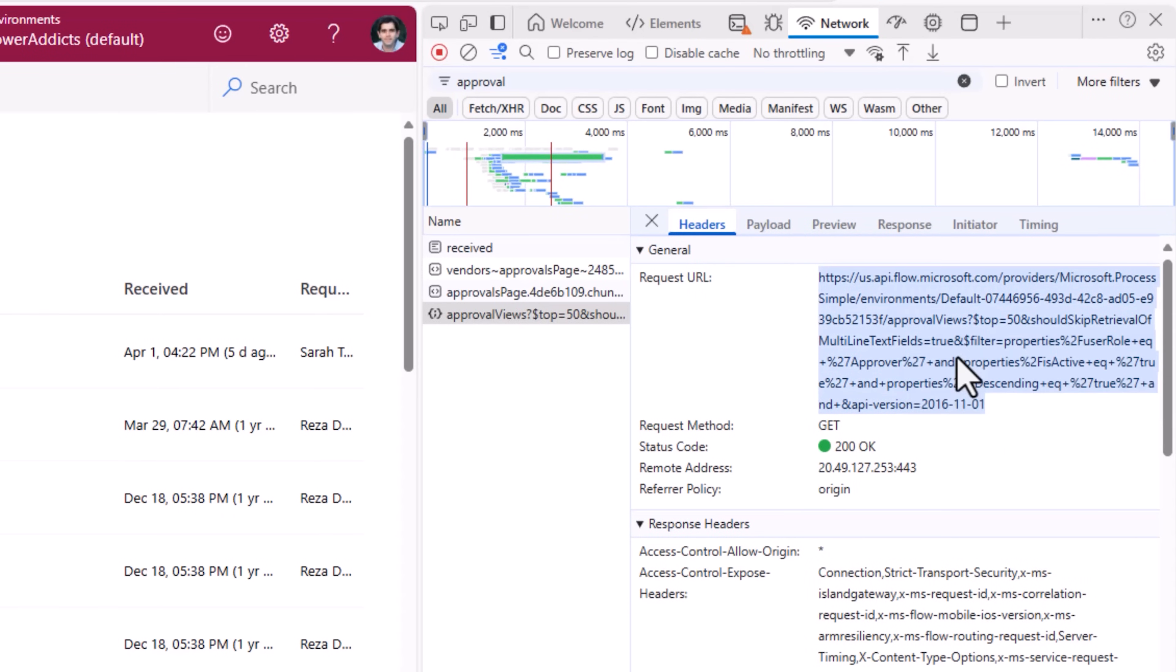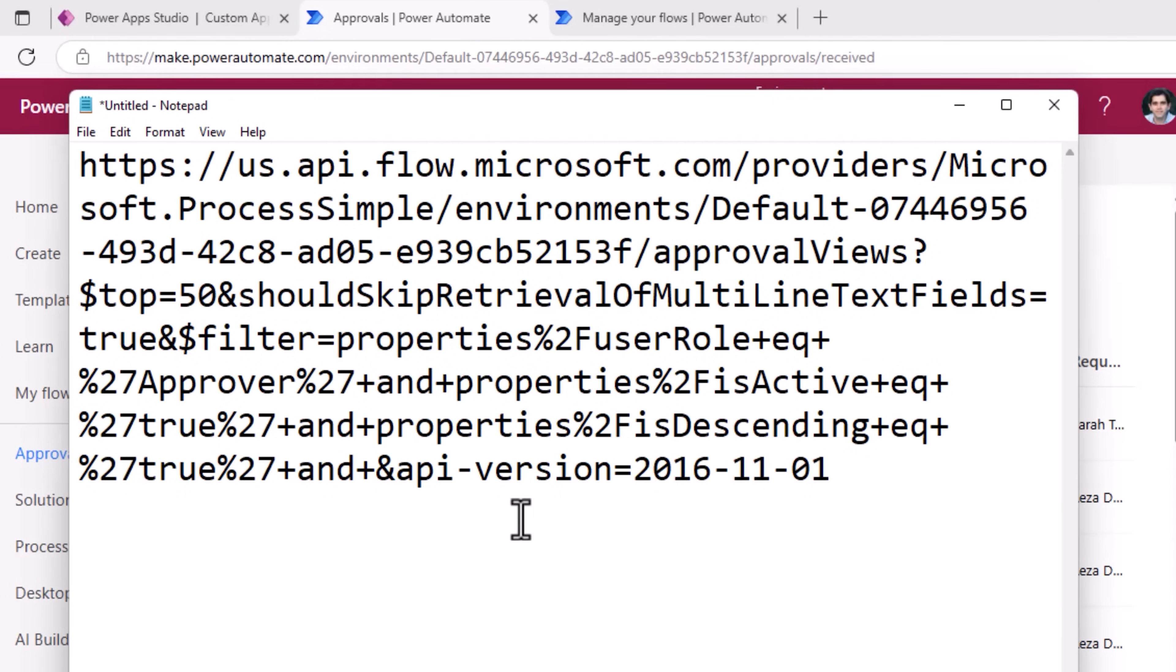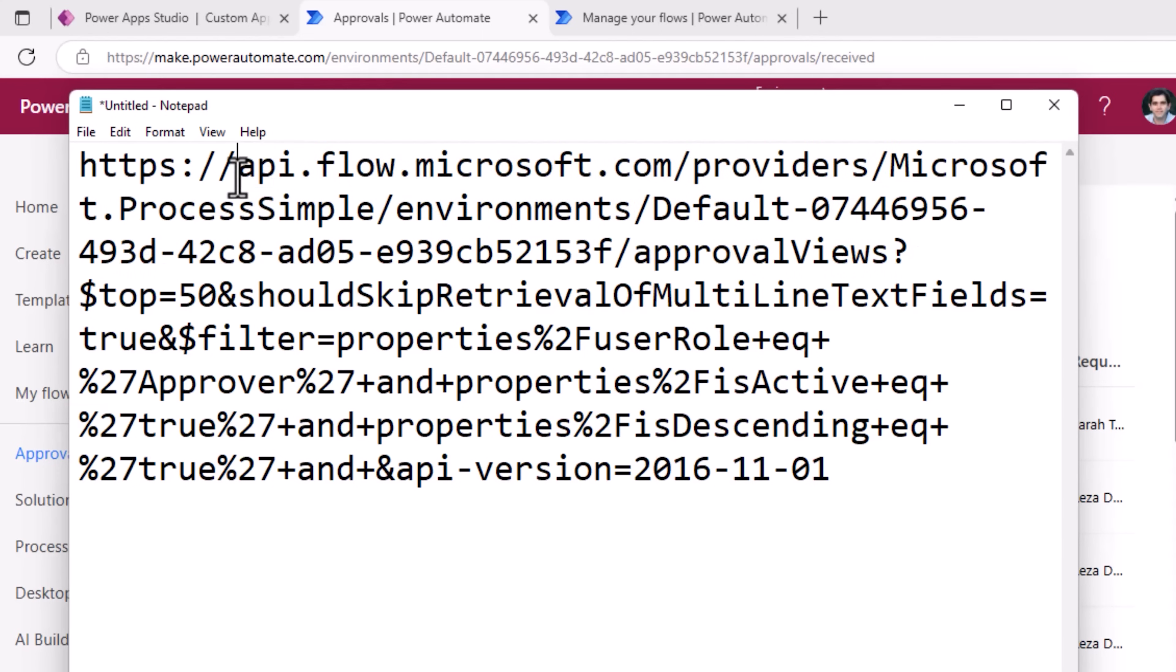The URL is us, that's my region, .api.flow.microsoft.com. We can make this region agnostic, environments, this is my environment.